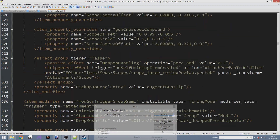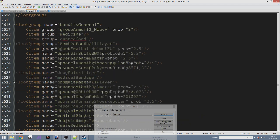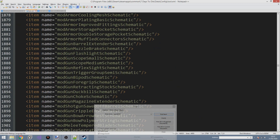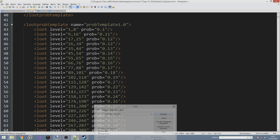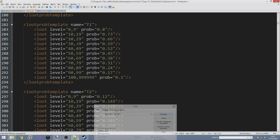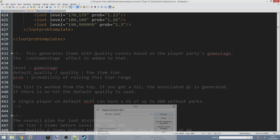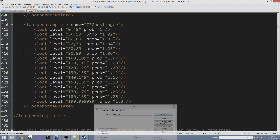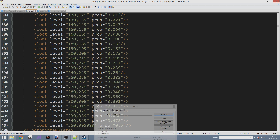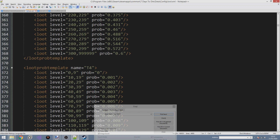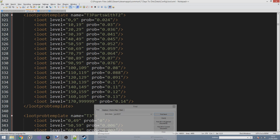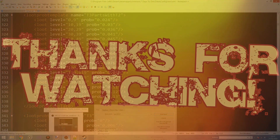I've decided that loot probability templates and quality templates will be saved for a more advanced episode, since they involve quite a lot of math and numbers. I want to go through simpler things first so we can build toward more complex topics. In the next episode we're moving on to the blocks file, where we'll look at how to set up your own blocks and adjust properties of existing blocks. Thank you so much for watching — see you in the next one!